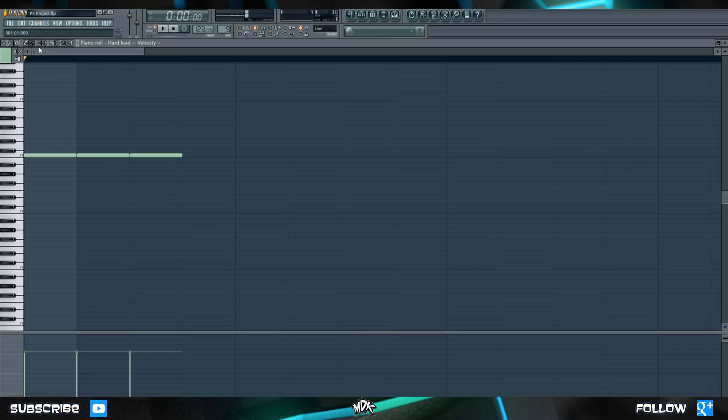The next tool is the delete tool which we don't need to cover because it simply does the exact same thing as right-clicking with the brush or the pencil and the tool after that is the mute tool which we've also explained.